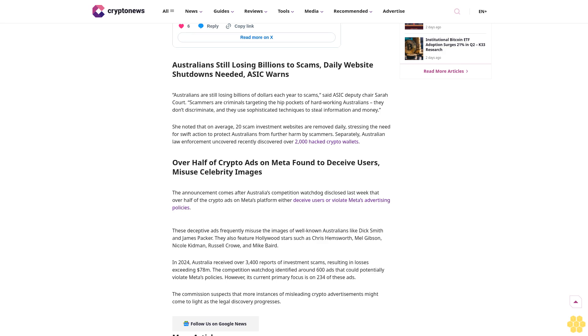In 2024, Australia received over 3,400 reports of investment scams, resulting in losses exceeding $78 million. The competition watchdog identified around 600 ads that could potentially violate Meta's policies. However, its current primary focus is on 234 of these ads.